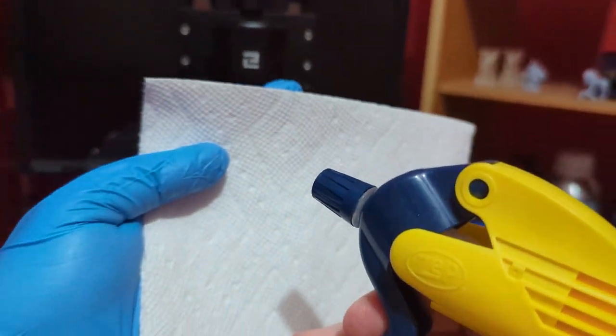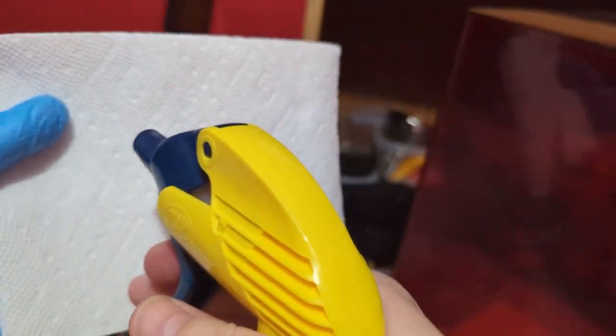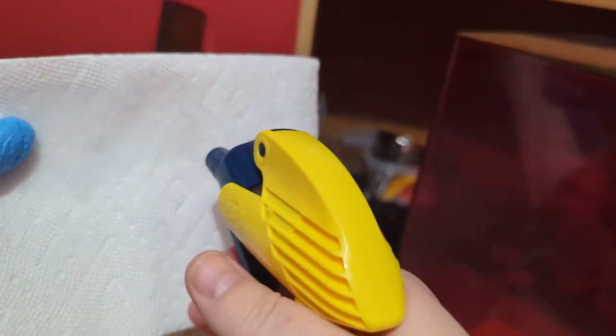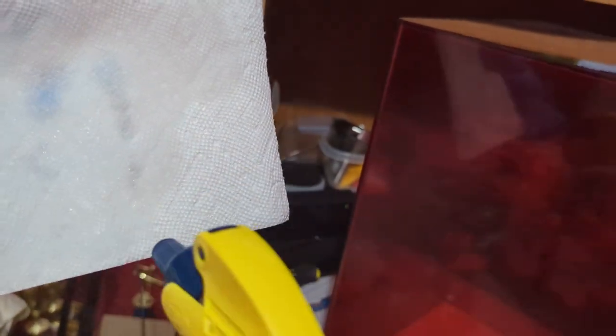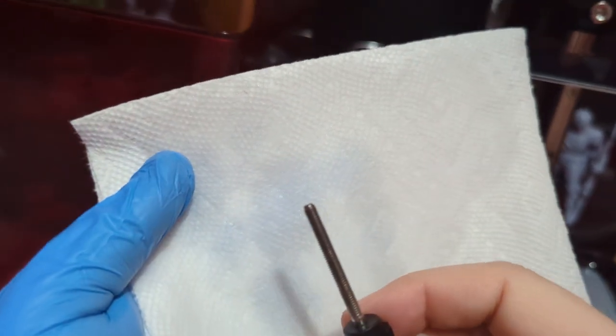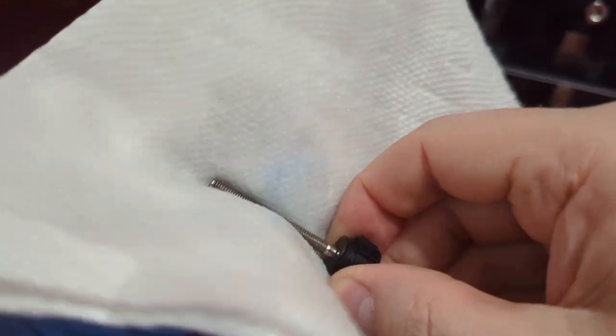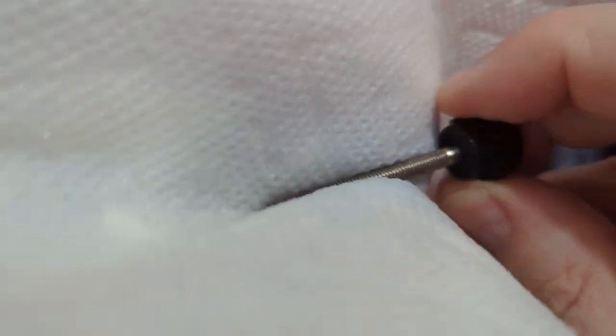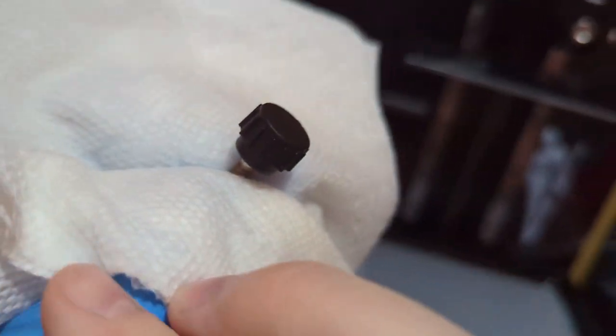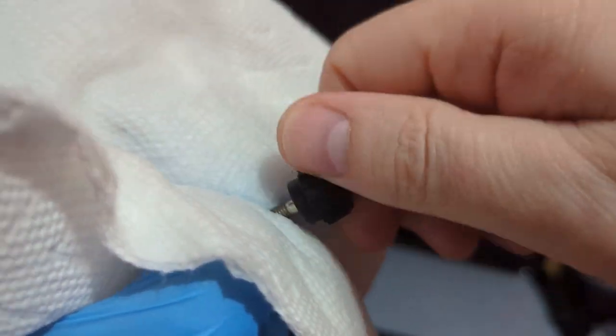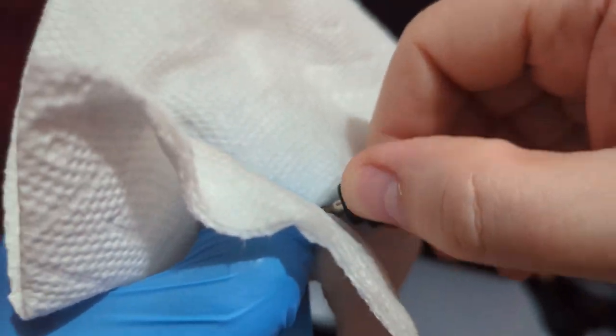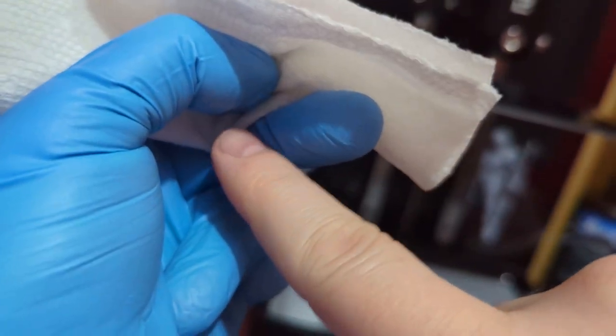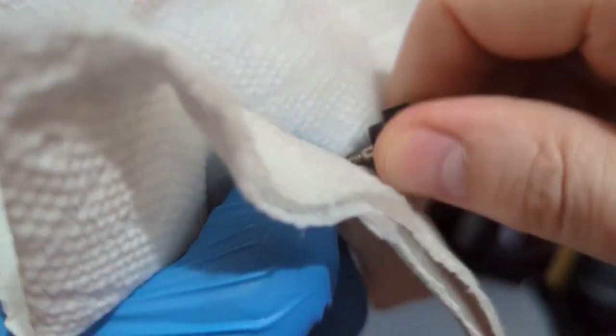Use isopropyl alcohol, high percentage. Go ahead and just soak this - you can also just dump it on there. Take this screw, and what you want to do is press with your thumbnail and just unscrew it so you have all this section here in the wet paper towel.